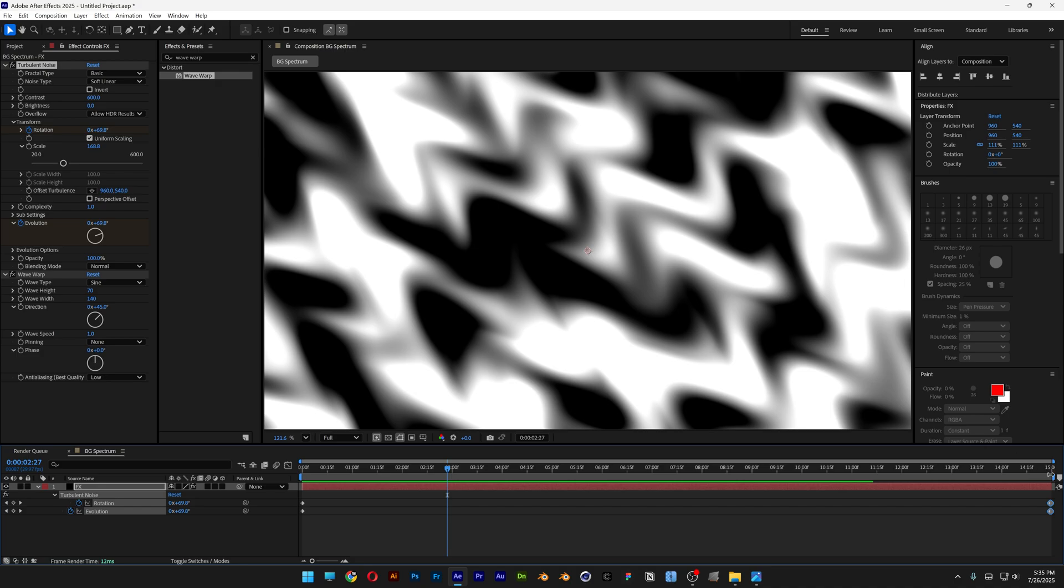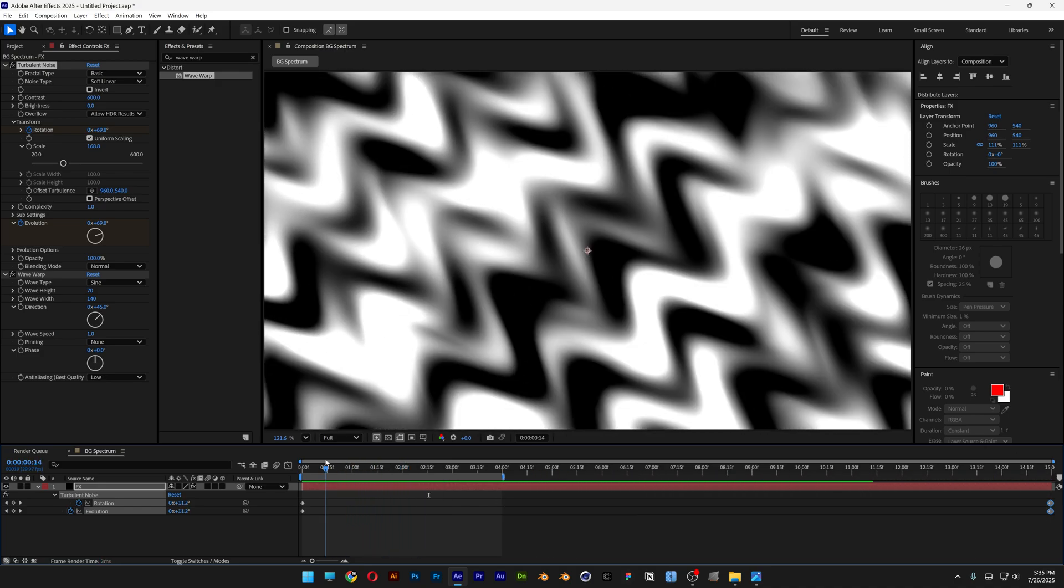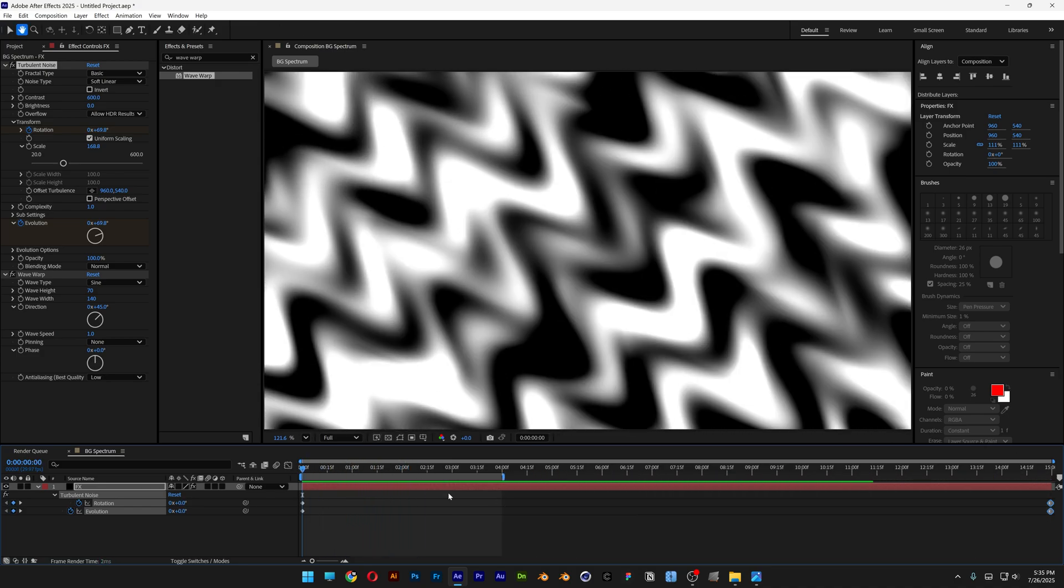I'm also going to bring the work area to the 4-second mark, so I'm going to work only with 4 seconds.